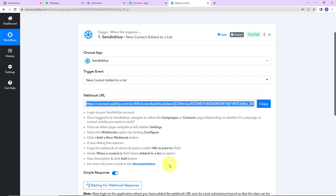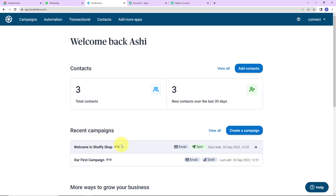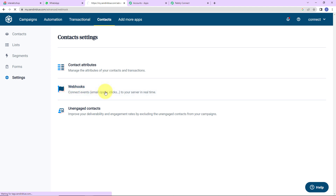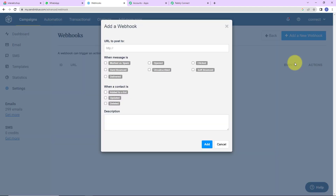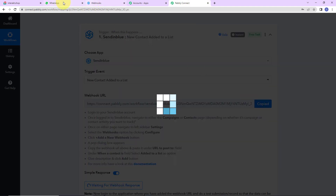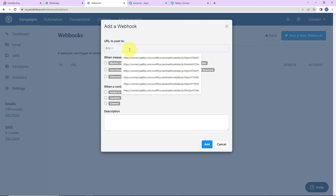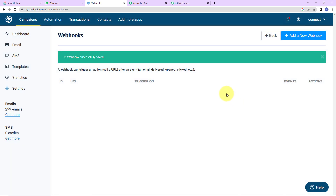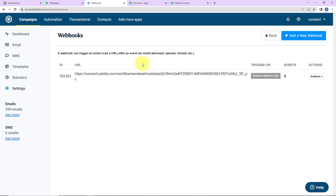Now I'm going to take you to Sendinblue. This is my Sendinblue account. Since we have to create a contact, we are going to go to Contacts. On the left-hand side, you can see Settings — let's click on this, then go to Webhooks. I'm going to click on Add a New Webhook. This URL that we just received, I'm going to paste it here. I want this workflow to run when a contact is added to a list, so I'm going to select that and click on Add. The webhook has been added successfully.